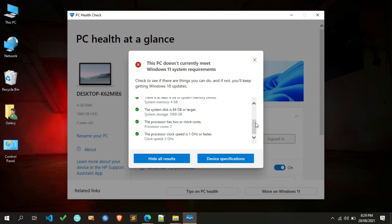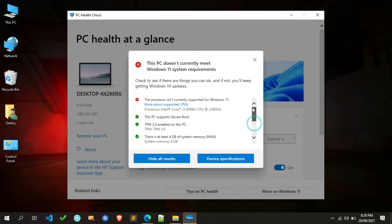You can also check what specifications are needed for Windows 11 by clicking on the device specification.